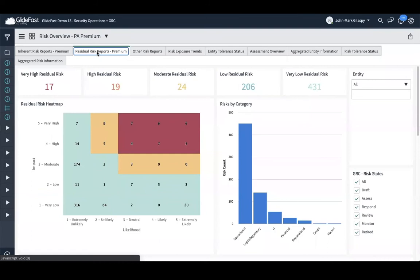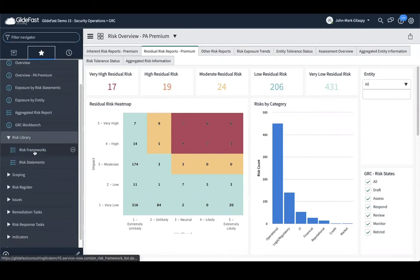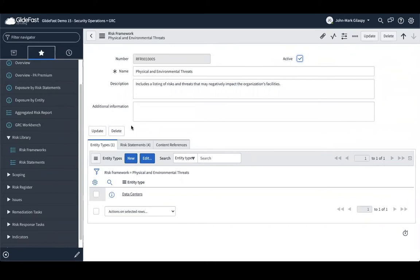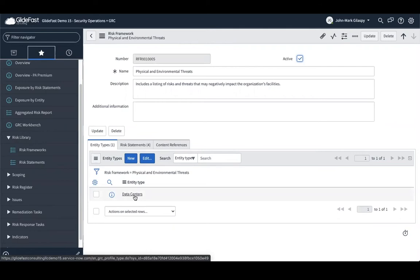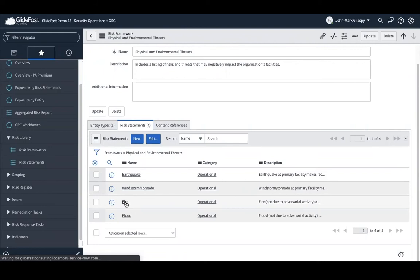Let's look at a risk from the standpoint of the hierarchy. Our risk library is the framework — it's the way we categorize things. We have third-party and supply chain threats, physical and environmental threats, business service loss, departmental and corporate risks — all just categories. We'll go into the physical environmental threat and talk about the data center example: data centers are vulnerable to physical and environmental threats — earthquakes, windstorms or tornadoes, fires, floods. If I had something on the Big Island of Hawaii I'd have a fifth risk statement for a volcano.